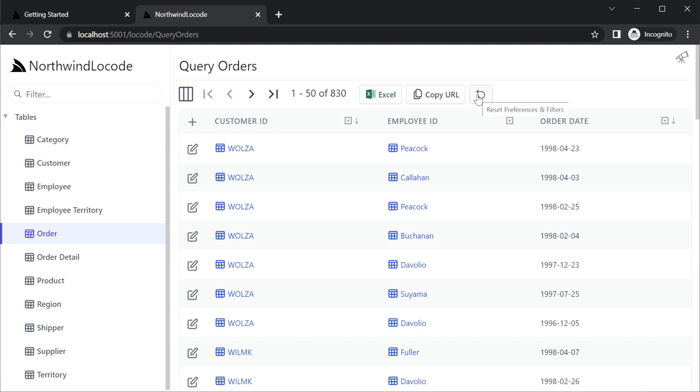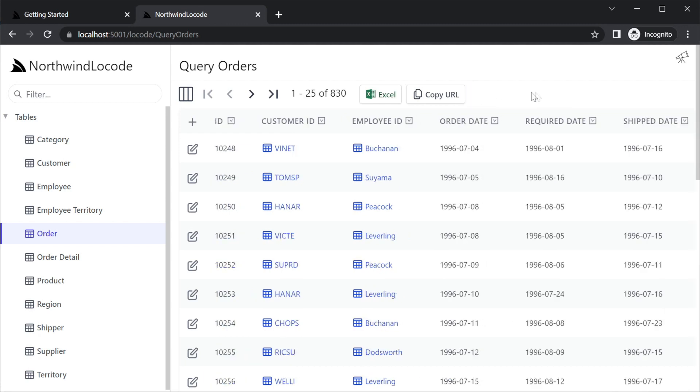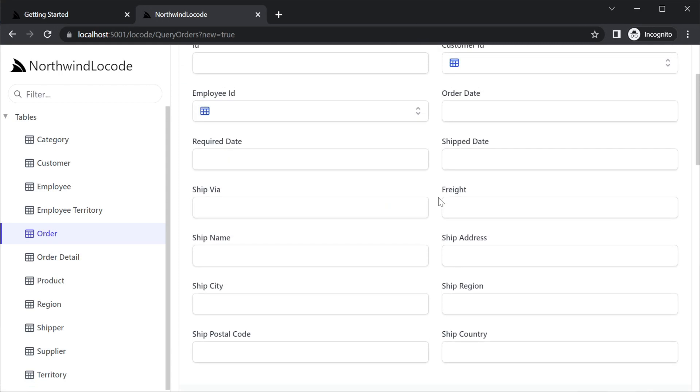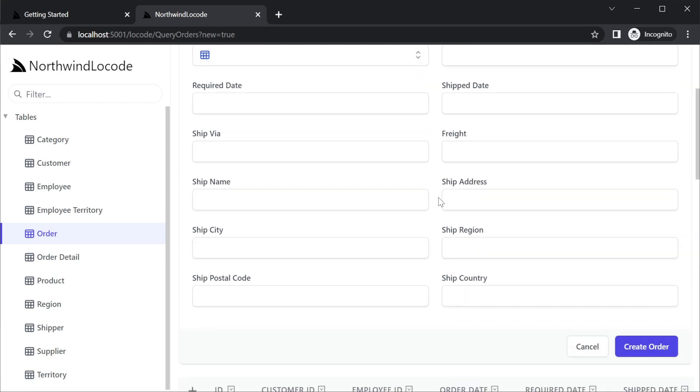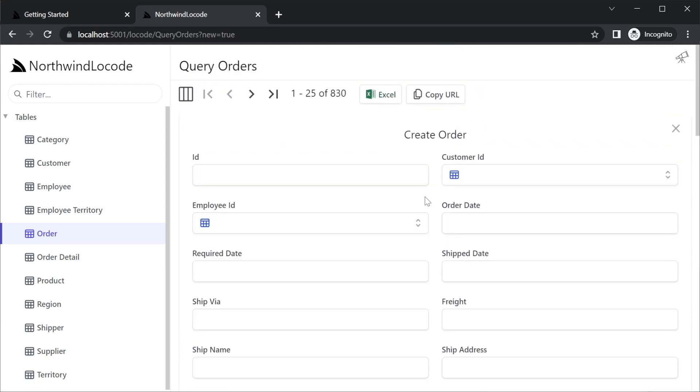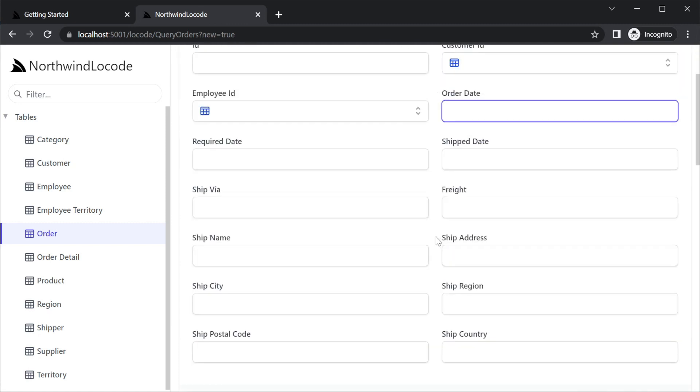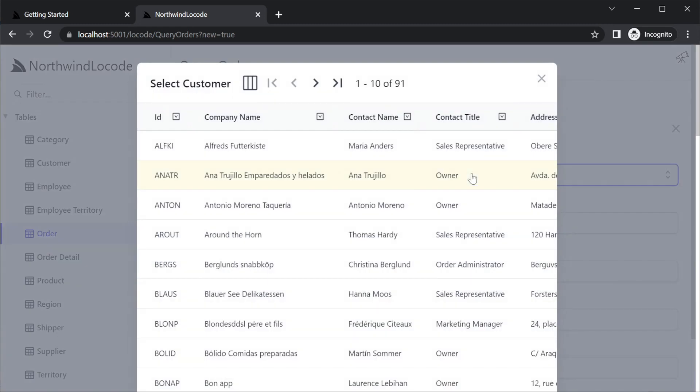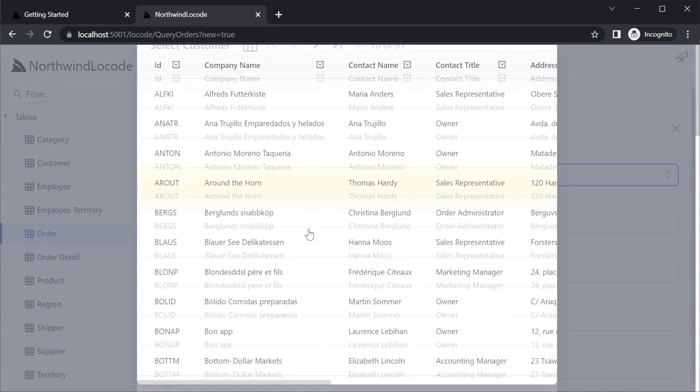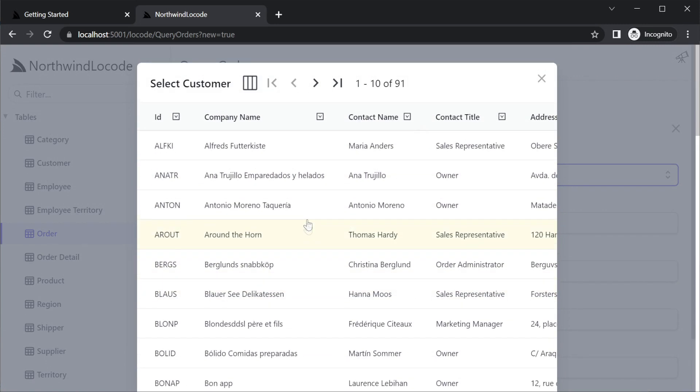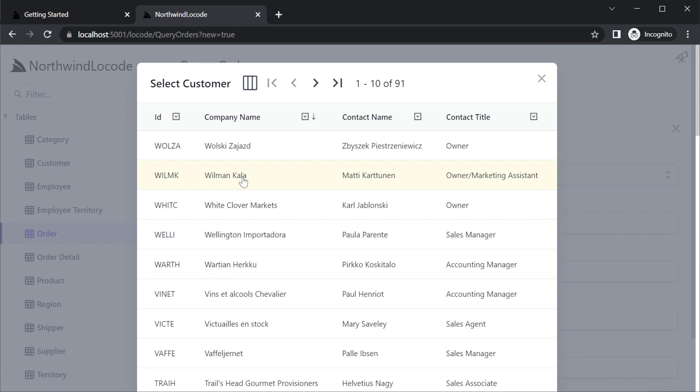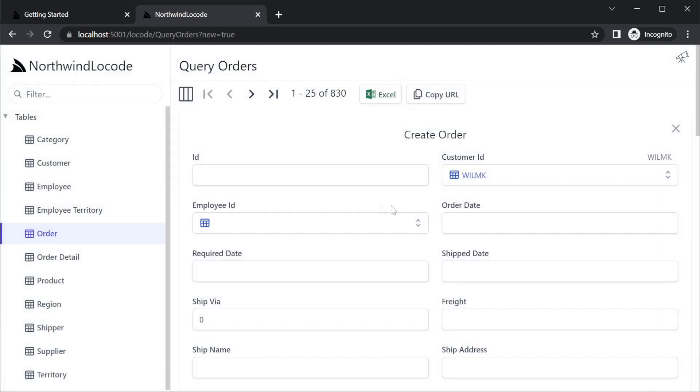If a data model has a corresponding AutoQuery service for create, a plus button will be available to create rows using a generated form. The creation of rows using the default generated form also infers controls based on the data type in your database schema. The same applies for updating data as well. If the table schema for the row you are creating or updating has a foreign key to other tables, you can also look up IDs using modal dialogs which can also be queried, filtered and sorted. When viewing data, foreign key data can be expanded just by clicking on the related link, enabling easy navigation between related information.